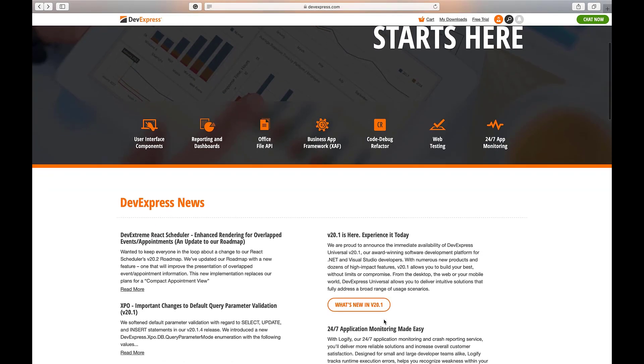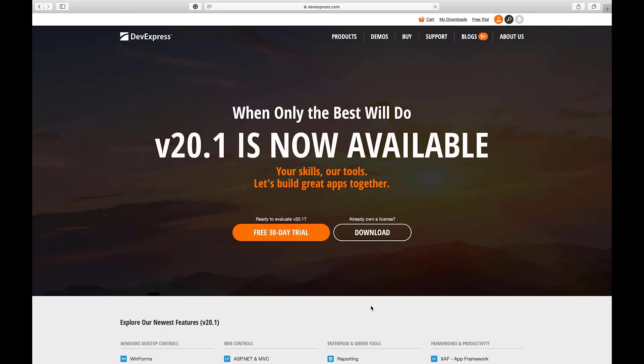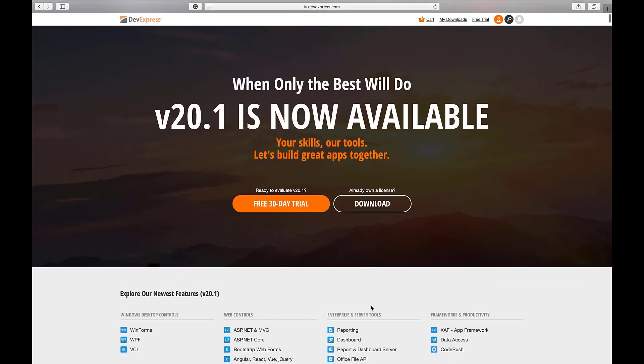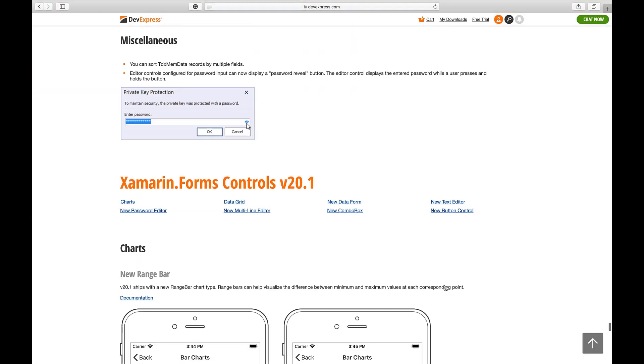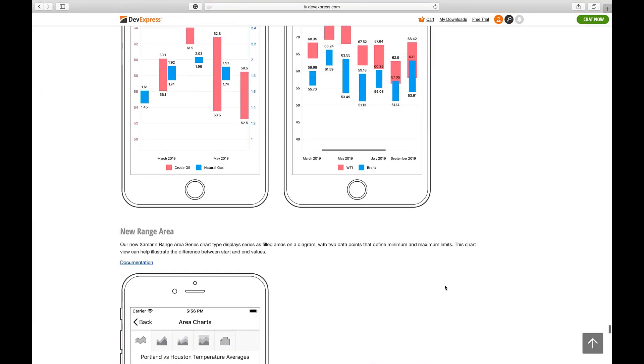Before I get started, let me jump to our What's New page and review some basics about our Data Form and Data Editors library. Once I have the What's New page loaded up, I'll click Xamarin to drill down into Xamarin-specific features in our version 20.1 update.